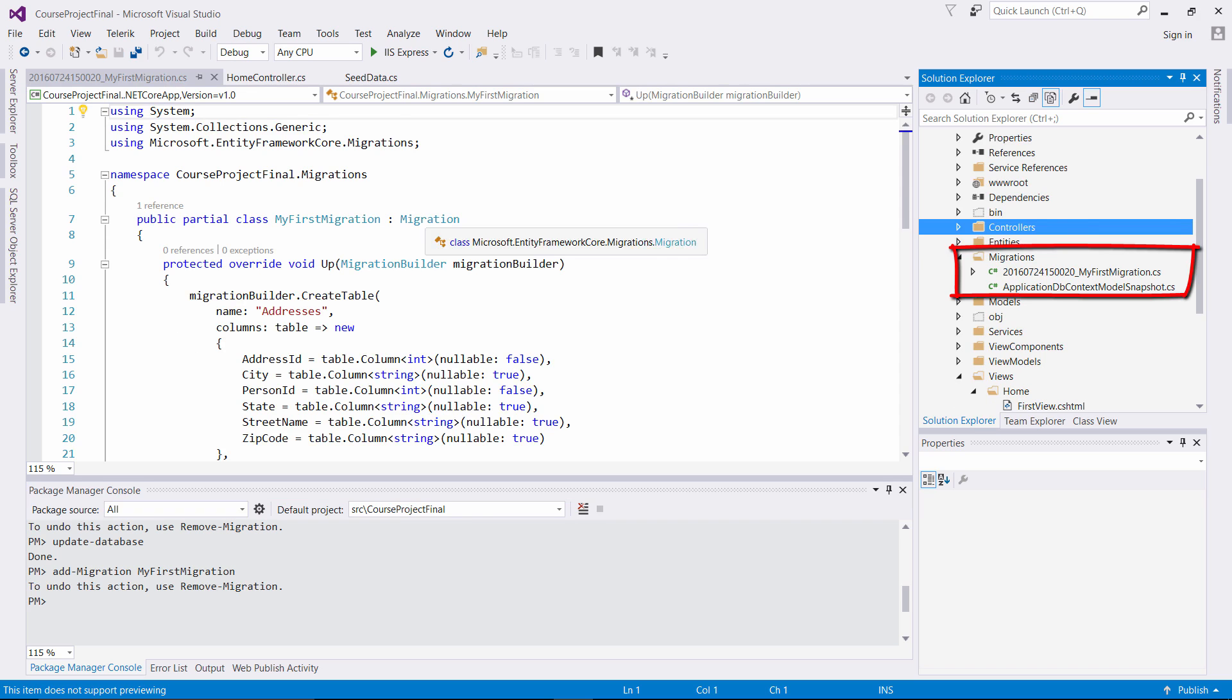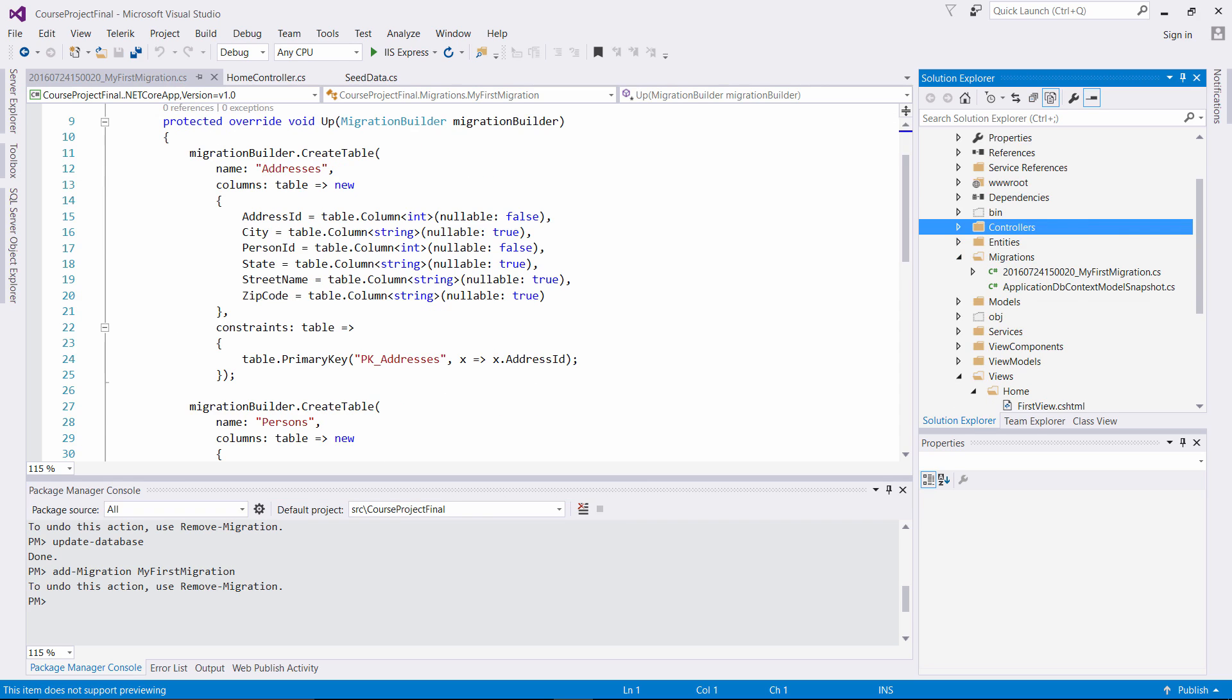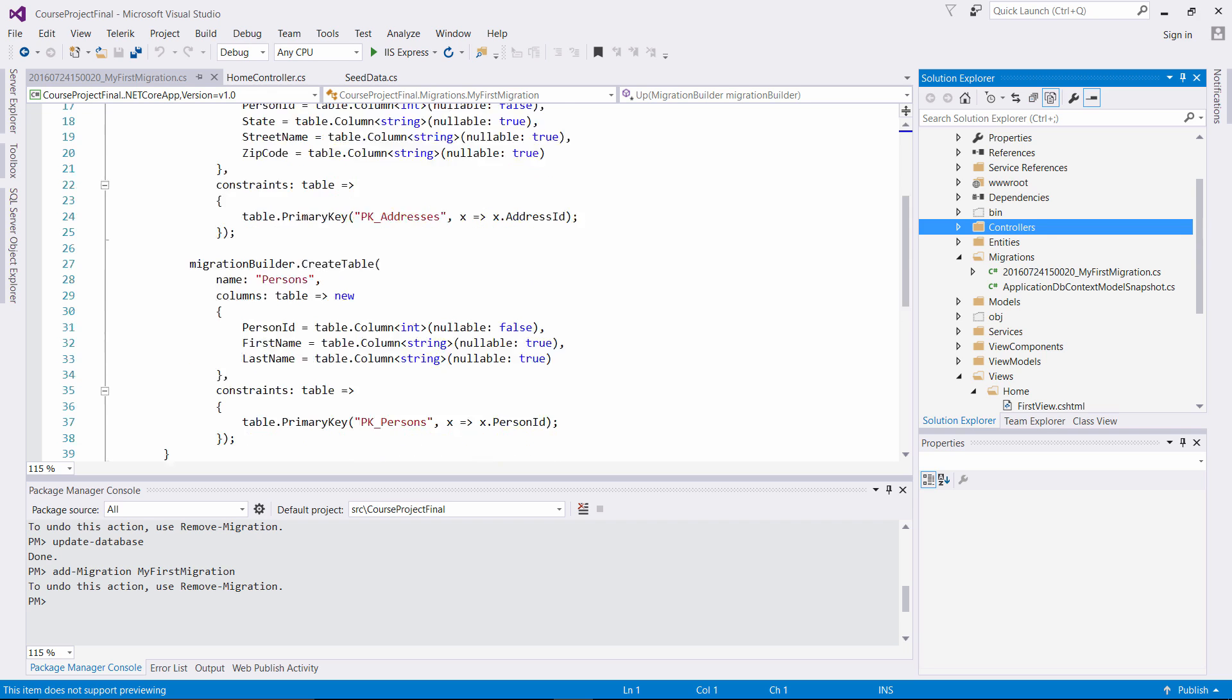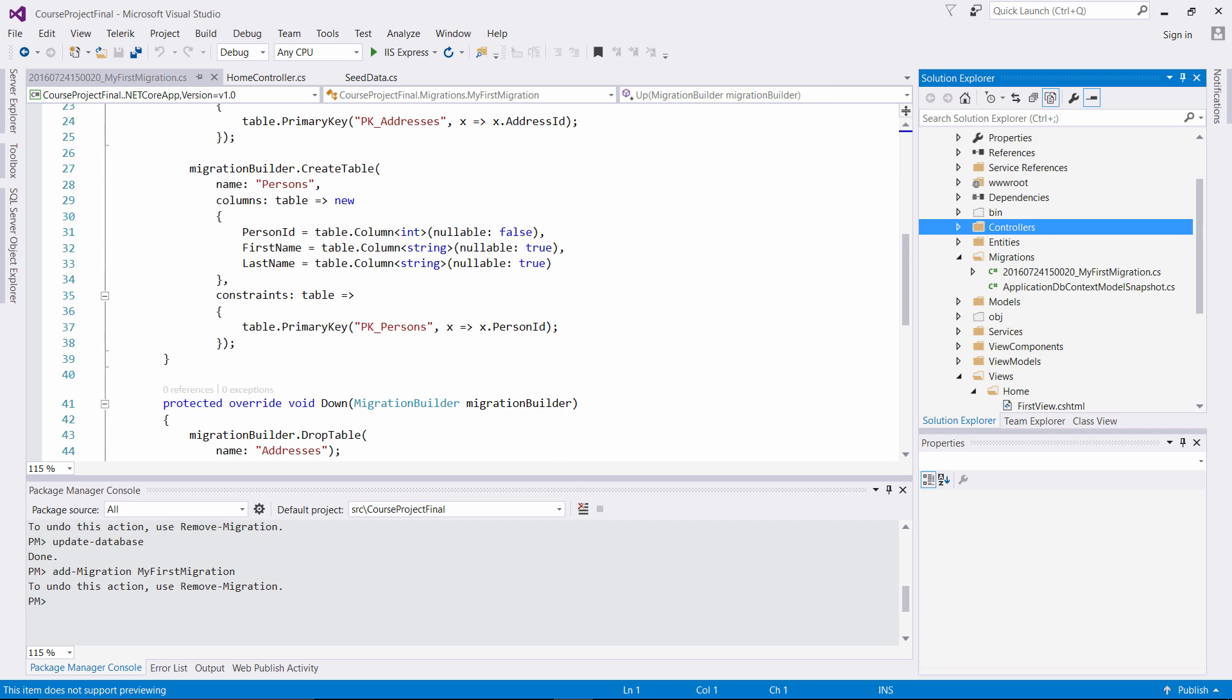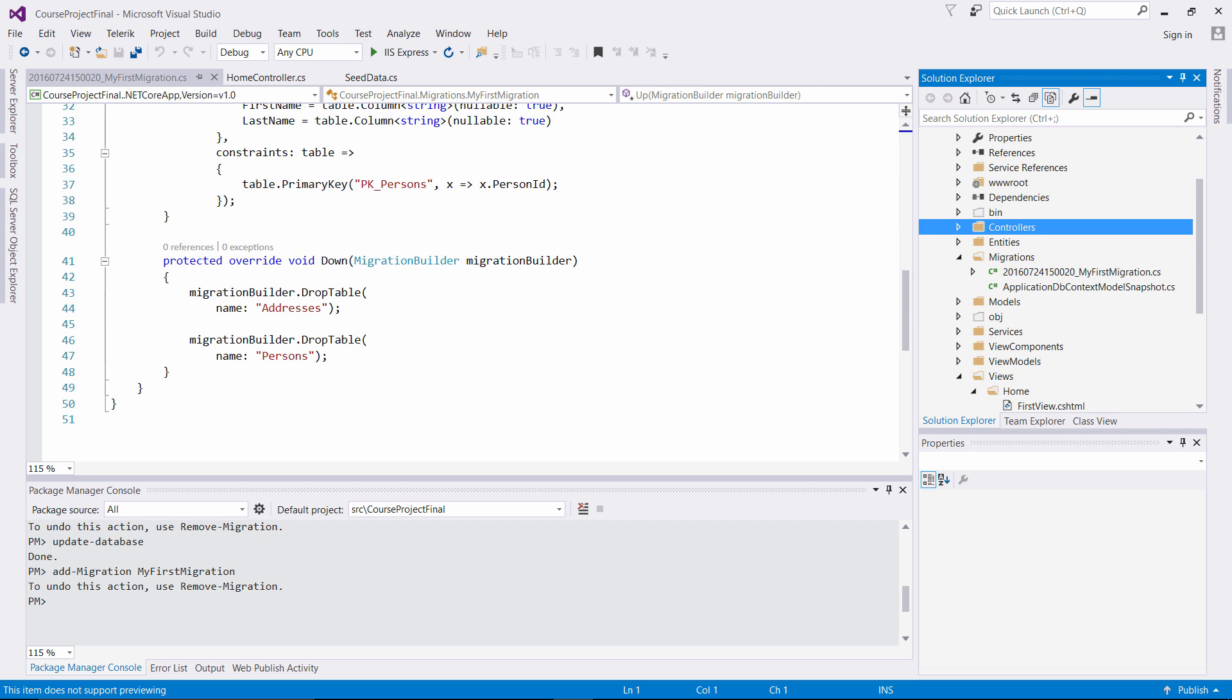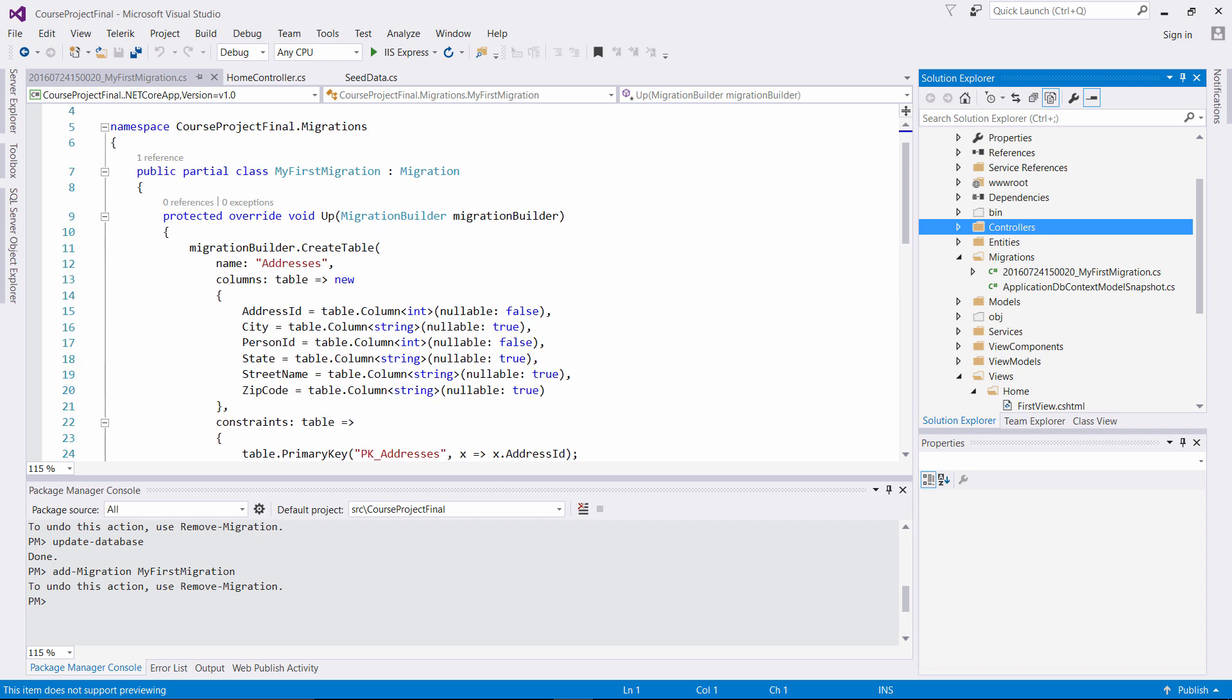It's going to be inheriting from the migration class. We have override method to associate right here. We can also put different properties to associate with our SQL Server database. So it's automatically creating this for you. And then you're seeing the key constraints associated with the address ID. When you create the table persons, you also have the primary key to associate back with the person ID. This is the migration. Drop table, and these are override methods implemented from inheriting from the migration class.